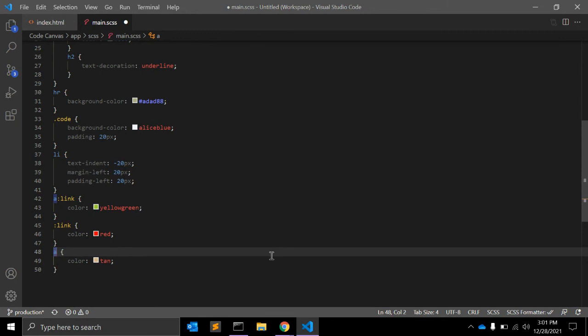When you talk about browser support, all the latest browsers are supported and it works fine with all browsers as well.